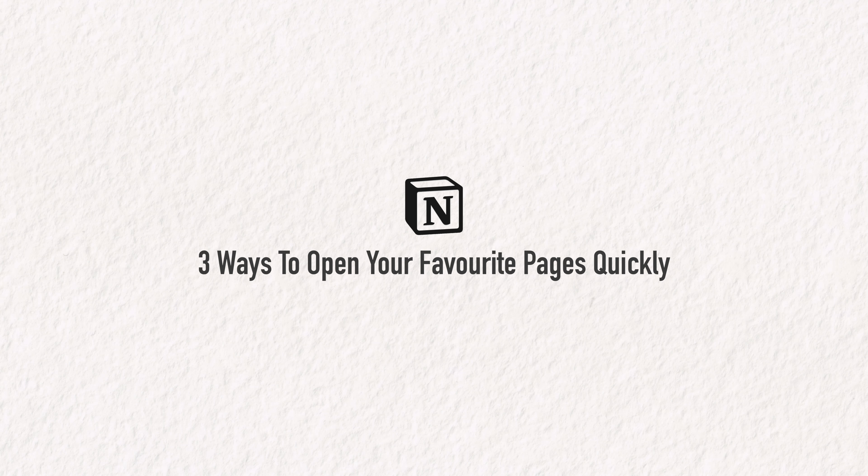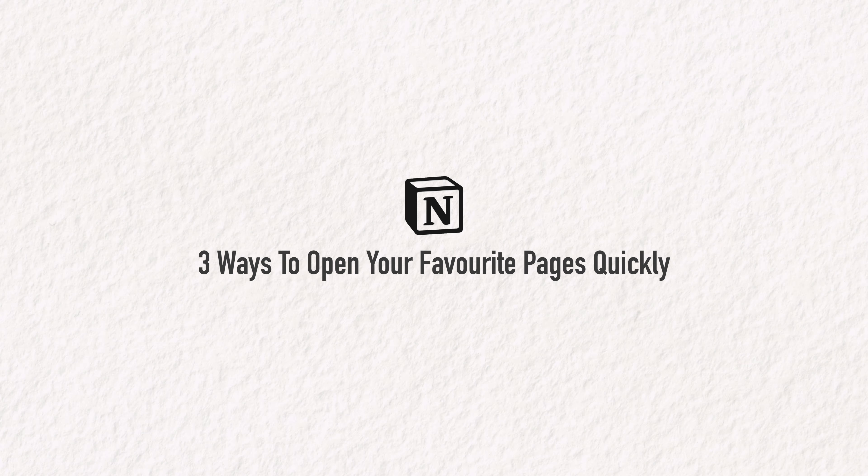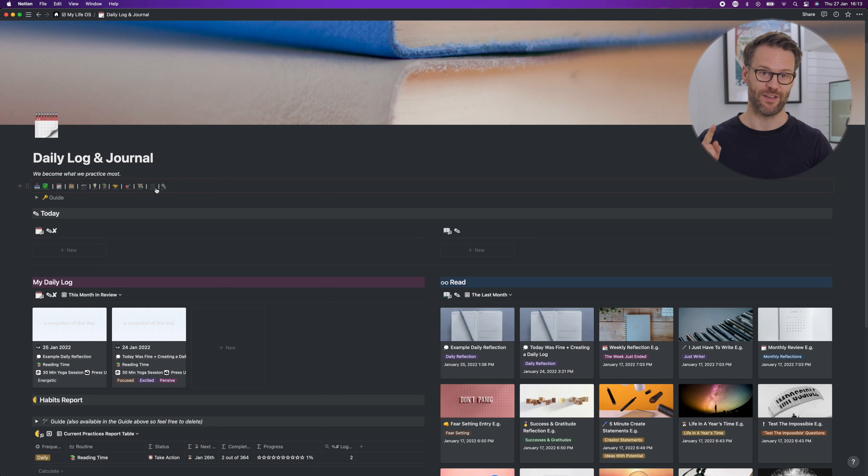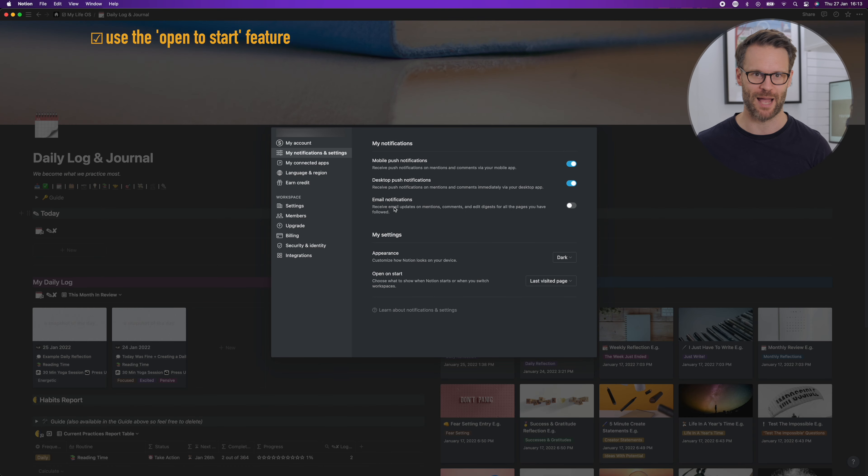Next, three ways to open your most important pages quickly. These are some cool new features that have arrived recently. First, use the new open to start feature.